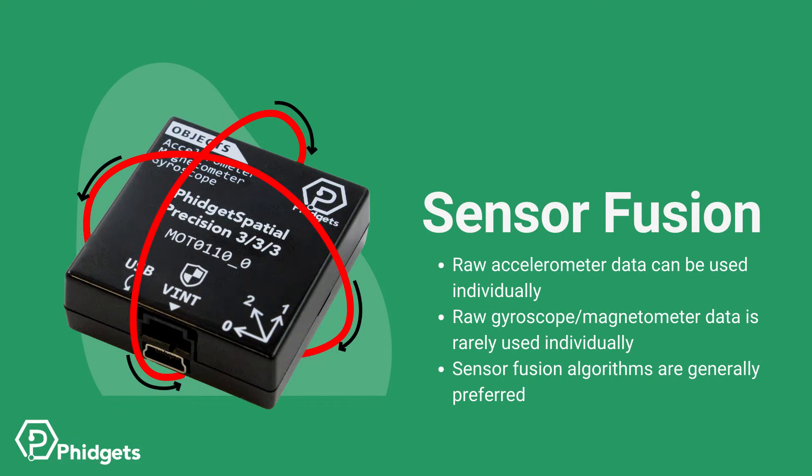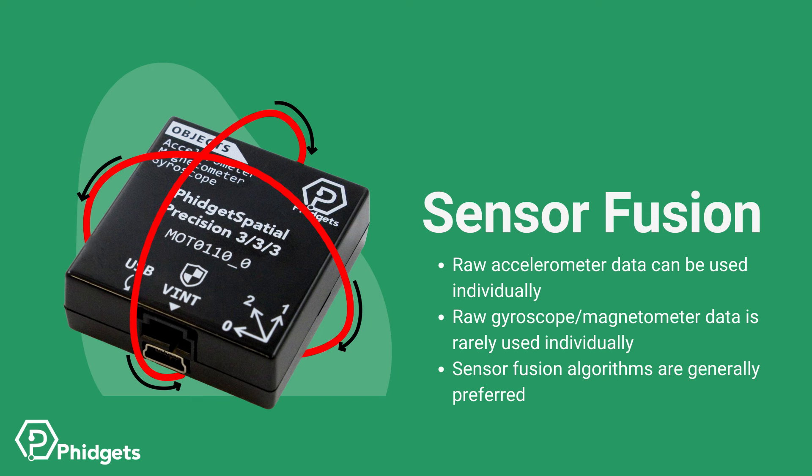The accelerometer data on its own has some uses, but the magnetometer and gyroscope raw data is almost never used directly. Using our built-in sensor fusion algorithm is generally preferred.